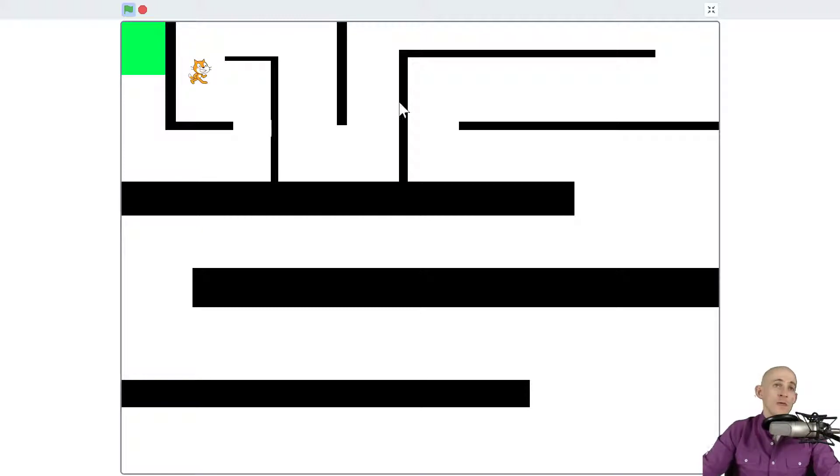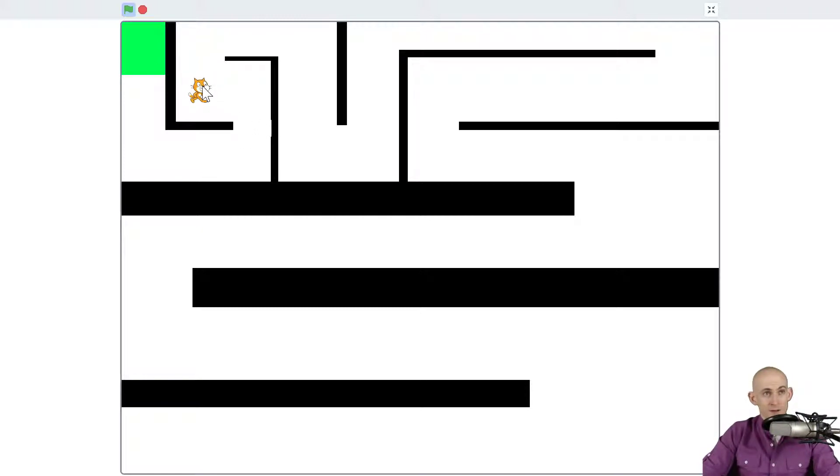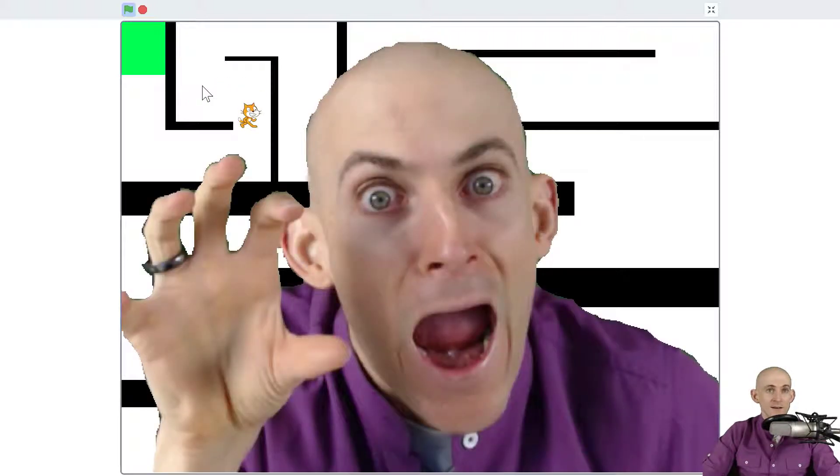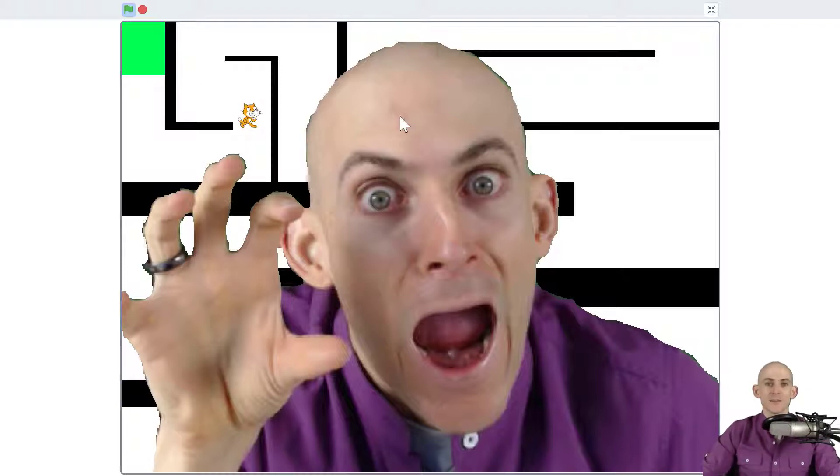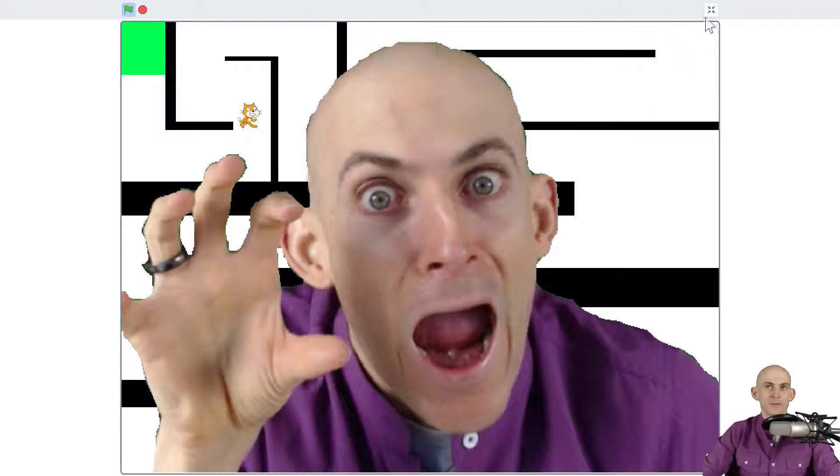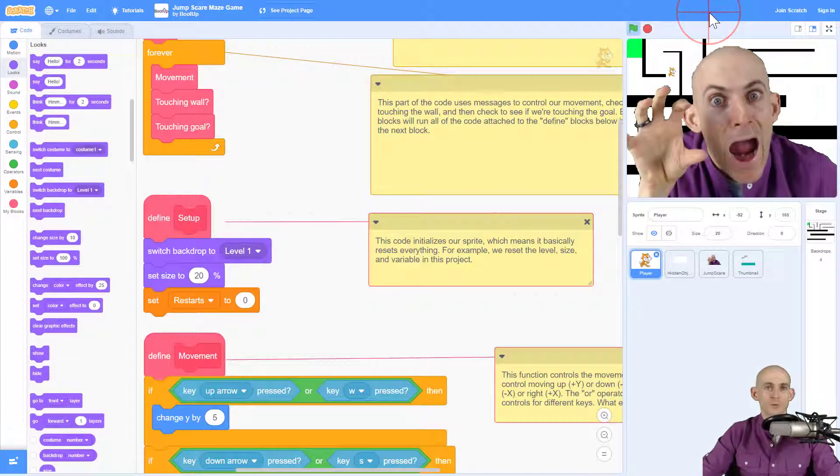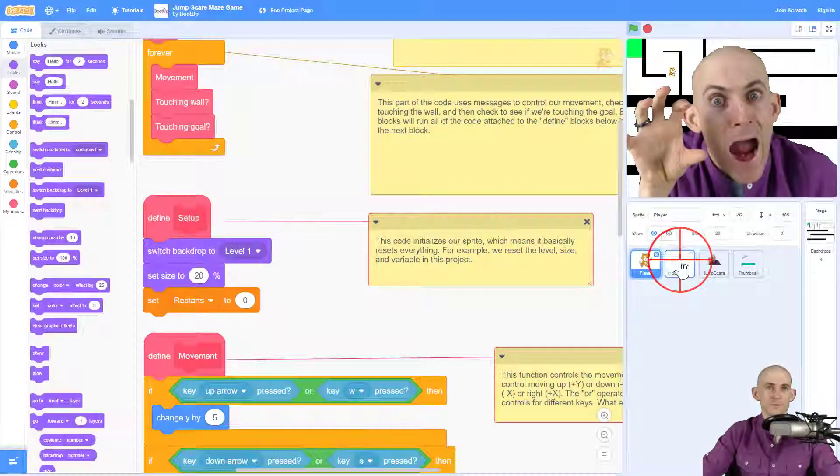Now we know that this sprite is hiding right here, but the player might not know that it's there. So once this sprite touches, right? Surprise. Now it makes it so that it broadcasts a message and makes the sprite appear. Cool.